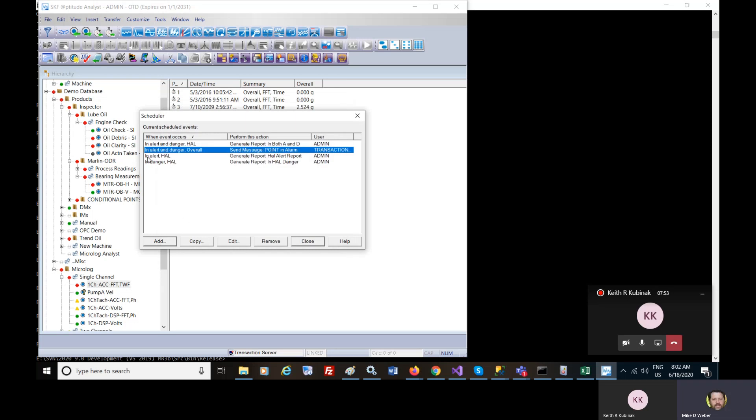So this schedule event is now set up so that whenever a point in that group goes into alarm that message will be sent to the recipients.